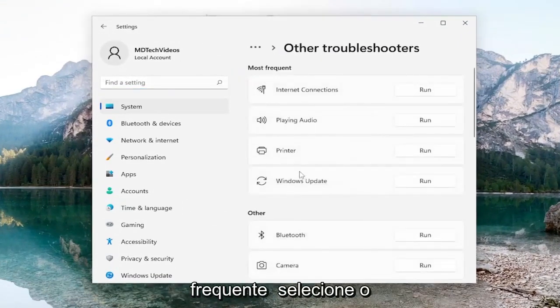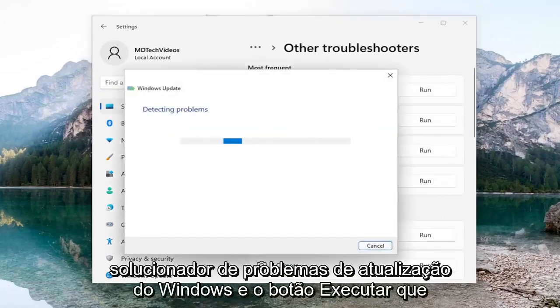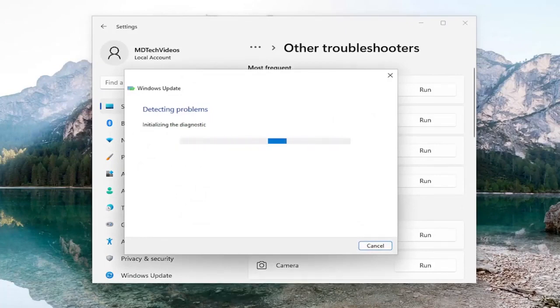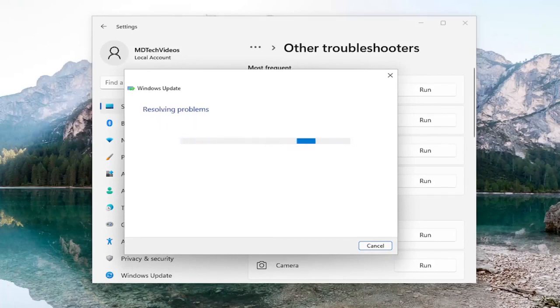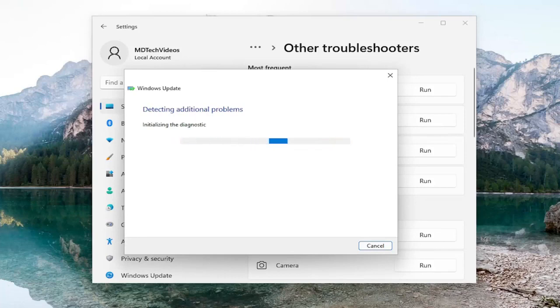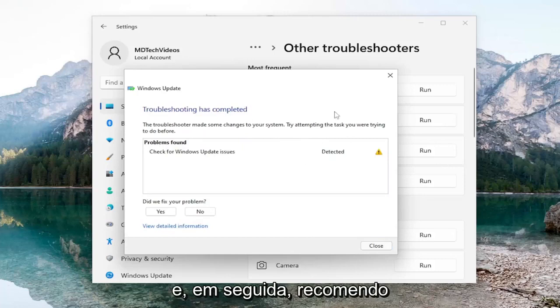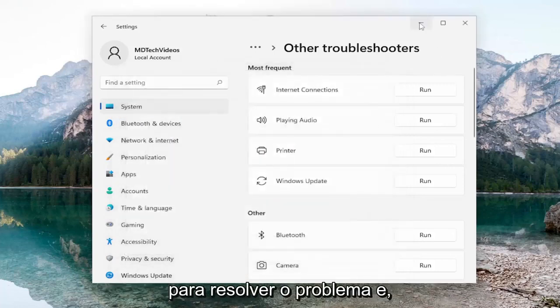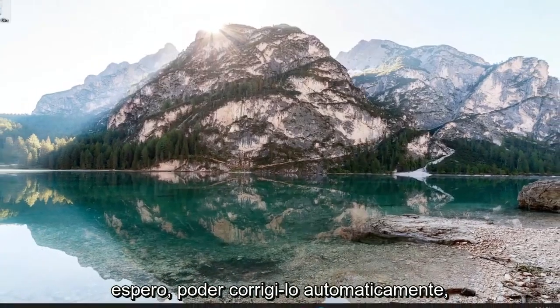And then underneath most frequent, select the Windows Update troubleshooter and the run button that corresponds to it. And then I'd recommend following along with any prompts or suggestions it makes for resolving the problem. And hopefully you should be able to fix it automatically.